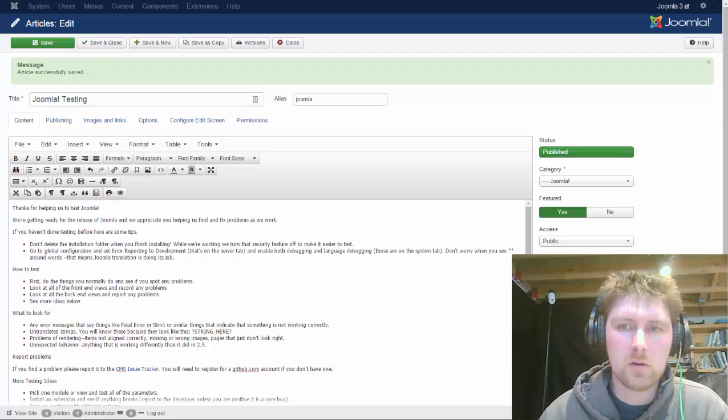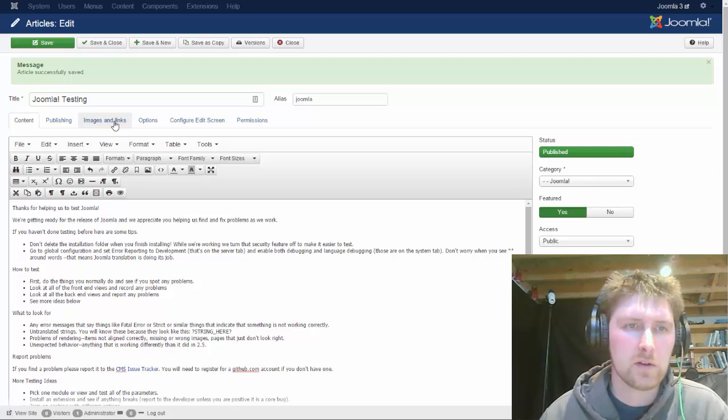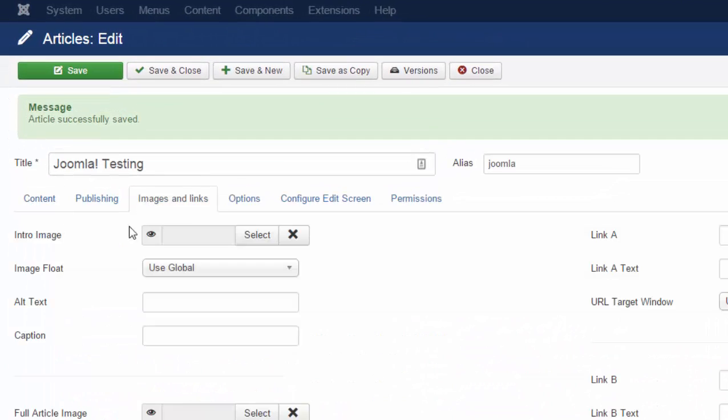So in Joomla 2, it's on this side. Joomla 3, it's up here. Images and links.